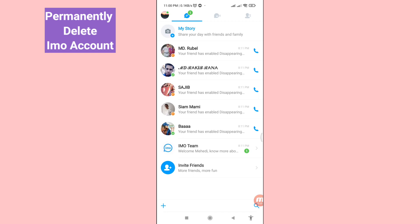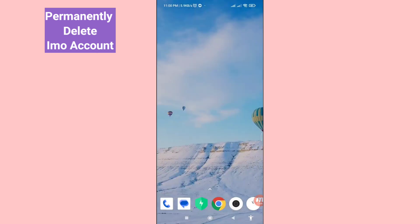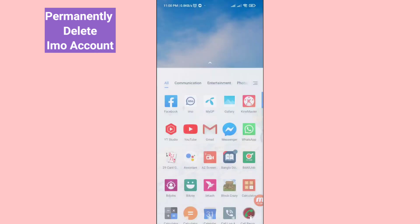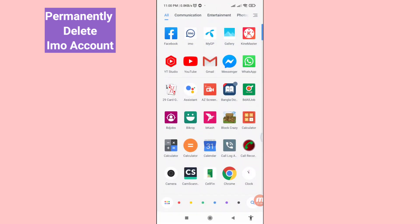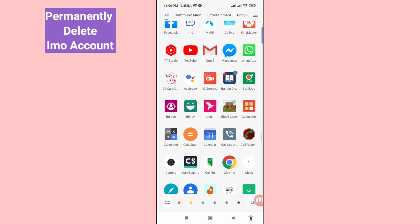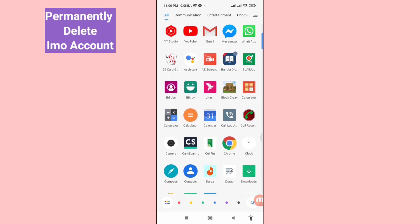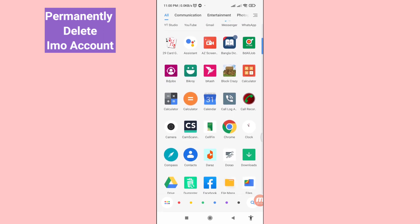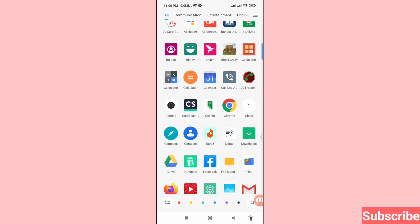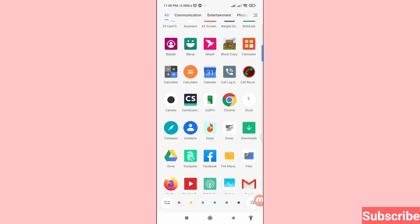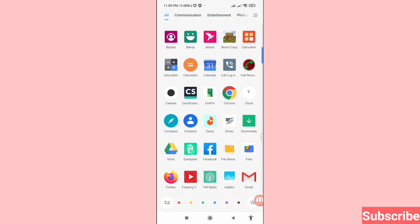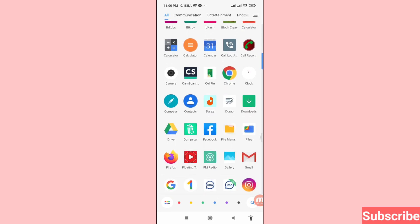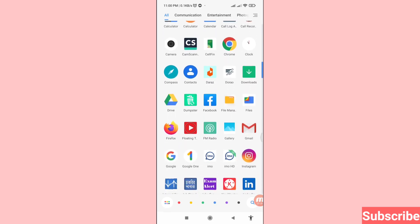Hello everybody, welcome to our YouTube channel. In this video, I'll show how to delete your EMU account permanently. Let's see how to do that — I'll show some steps you can follow, so don't skip this video.